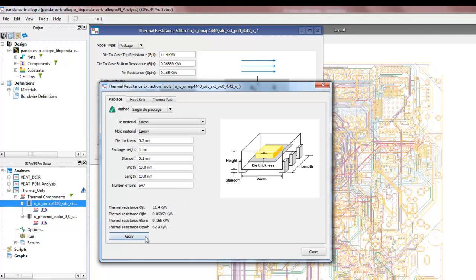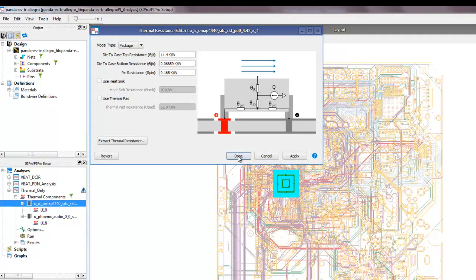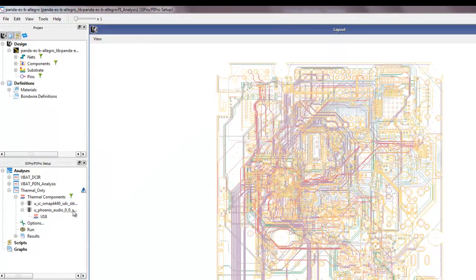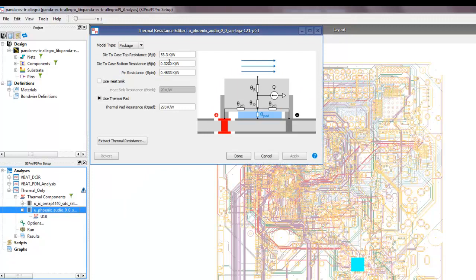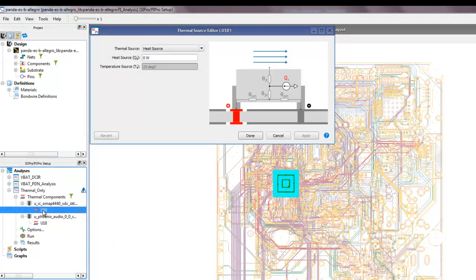Based on the inputs provided, clicking apply will calculate the various thermal resistances for use in simulation. In this case we have the right numbers based on the component footprint. Similarly, we uncheck thermal pad from the audio IC as well. Now we can double-click on the die, in this case U10, to specify a heat source — the power consumption of the IC.